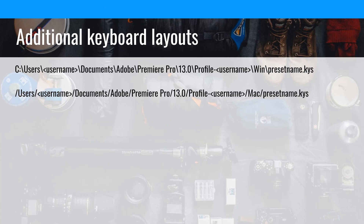This is where the keyboard shortcuts are saved. Once you save them, they'll be a .kys file. You can see that location — both on Mac and Windows it's in the Documents folder under the same profile and username path. On Windows there's a Win folder, and on Mac it's a Mac folder.